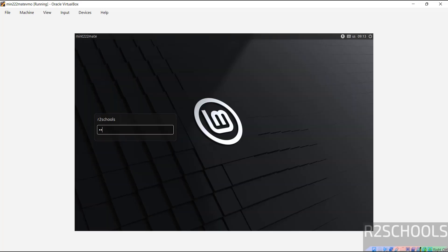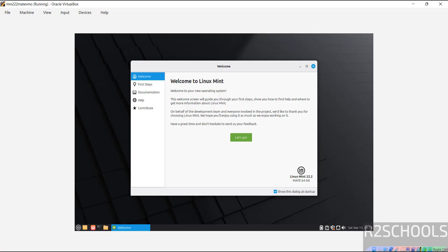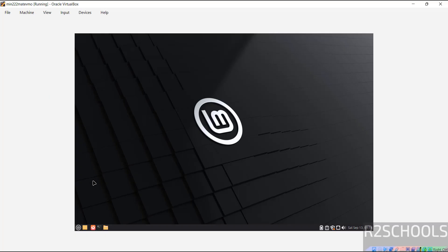Now provide the password that we have set for this user. If you don't want to show this dialog box at startup, select it and click on close. Now open terminal.